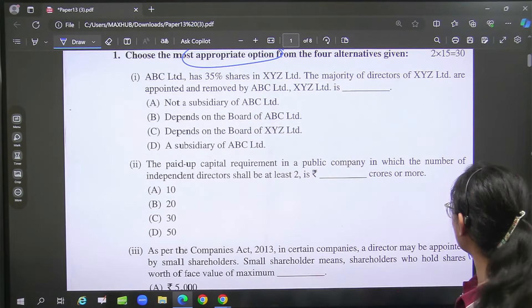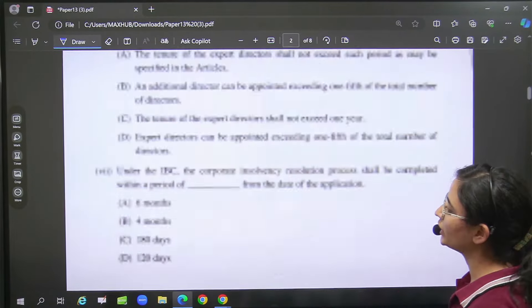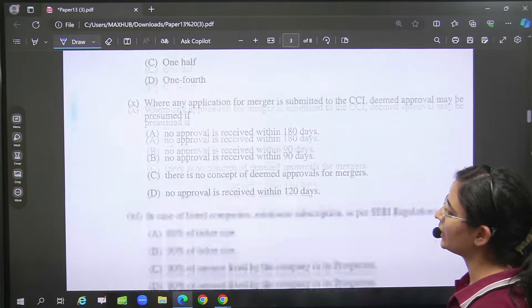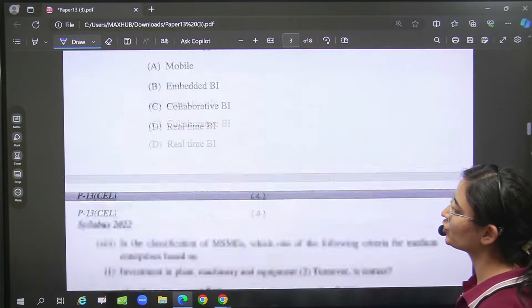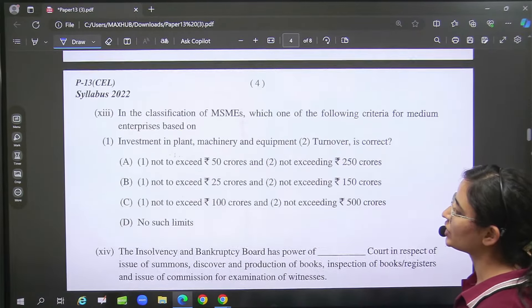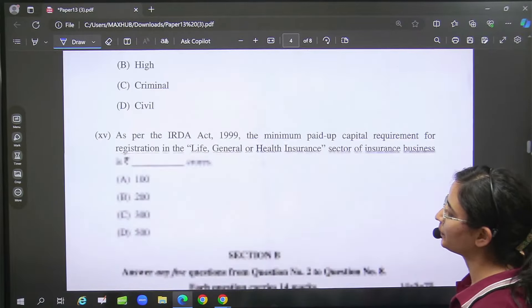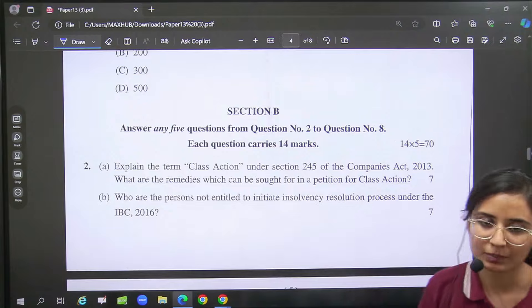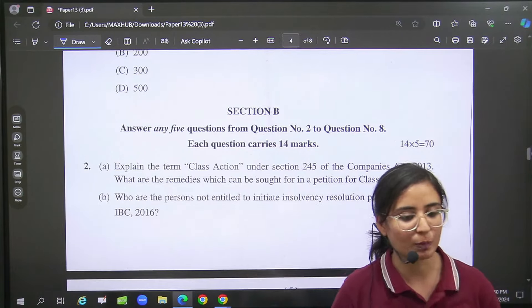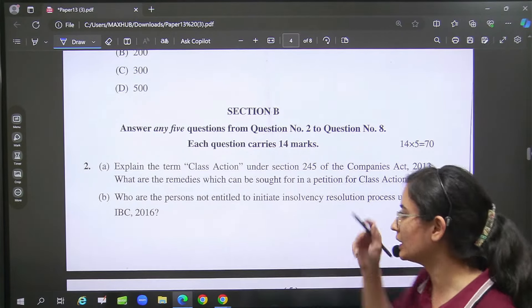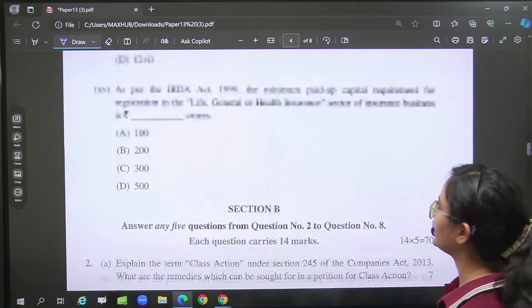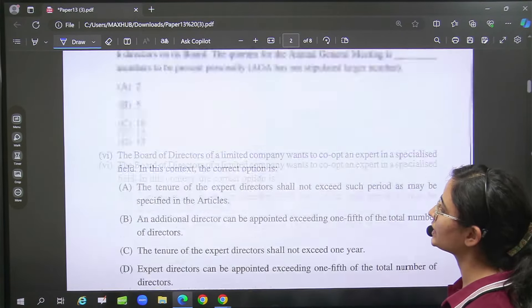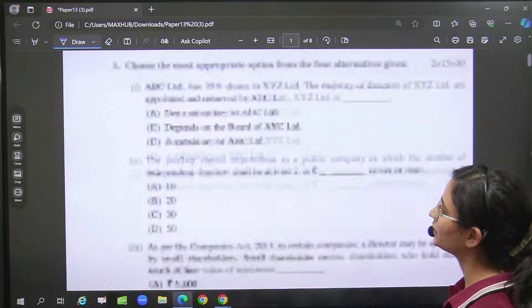And after that, if we see, you will start all the questions here which is your Section B. So you had to do 5 questions. Now one time we will discuss the MCQs first.